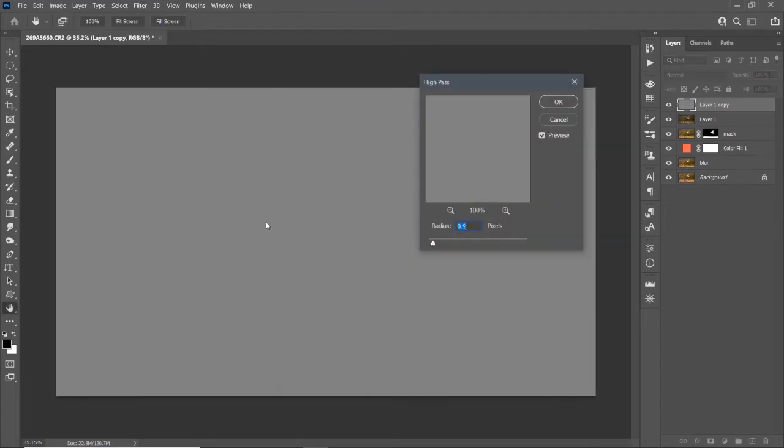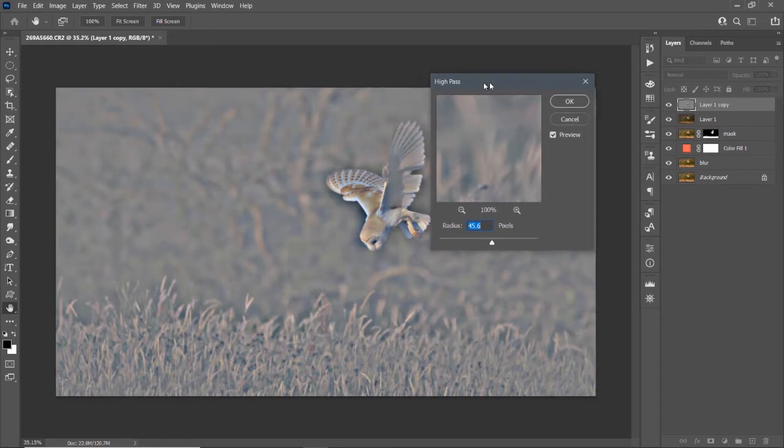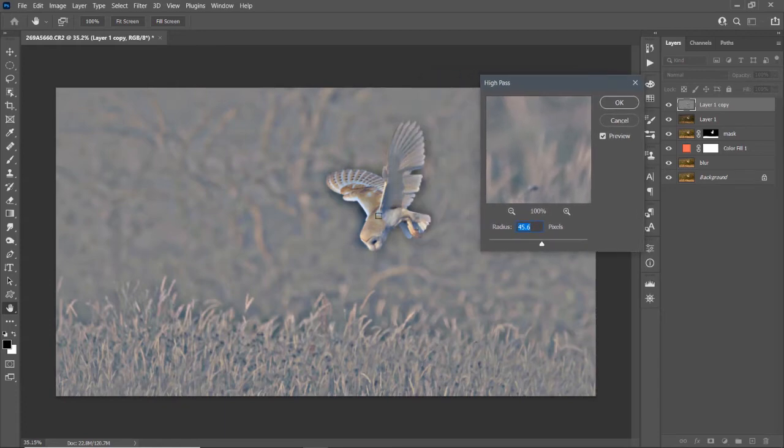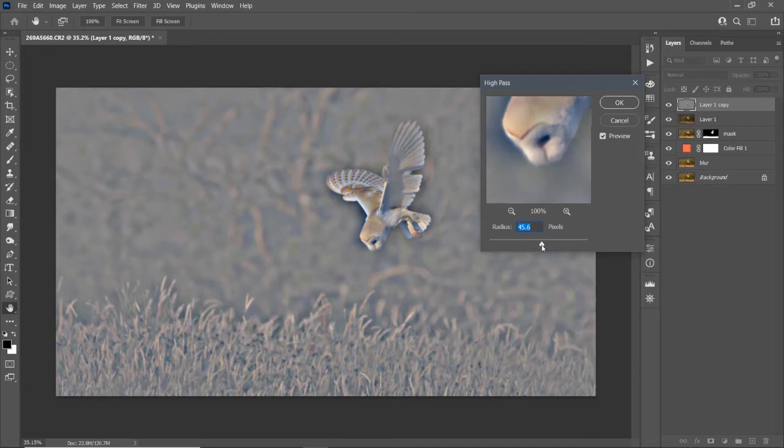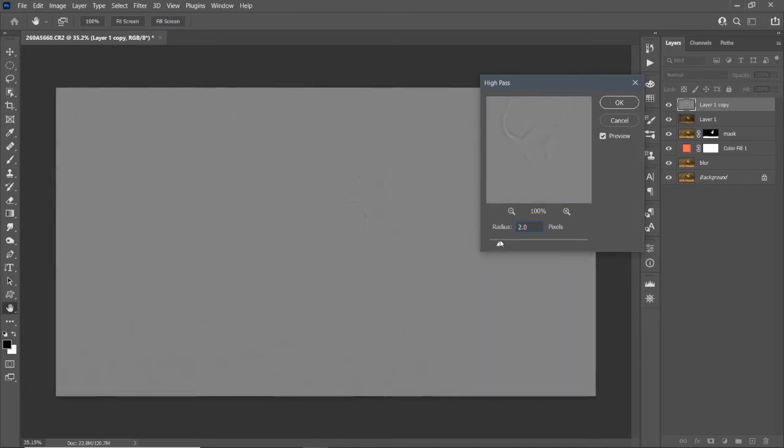So this is the high pass filter. Good for sharpening. In the gray box you hardly want to be able to see the image. If you overdo it, it would be too much. But you can alter it using the opacity slider later.